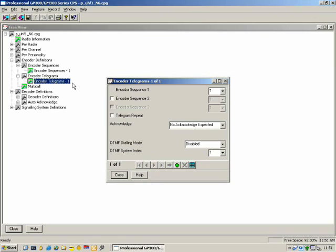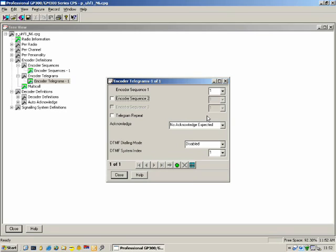We can have up to three sequences per telegram. By default you'll see there is only one. Acknowledge: when the radio sends that telegram, should the other radio send back an acknowledge? You can specify yes, we want an acknowledgement back.